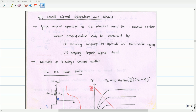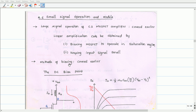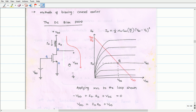In section 4.4, we have seen large signal operation of the common source MOSFET amplifier, and we learned that linear amplification can be obtained by biasing the MOSFET to operate in the saturation region and also keeping the input signal smaller. We have also discussed various methods of biasing in the earlier section. Now we turn our attention to explore small signal operation of the MOSFET amplifier in more detail. The conceptual circuit utilized to study the operation of the small signal amplifier using the MOSFET is as shown in this figure.